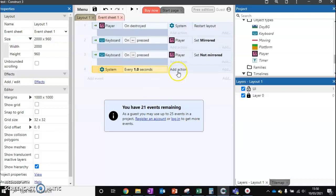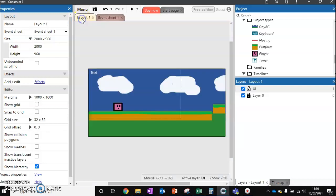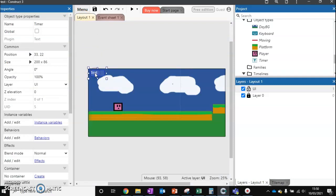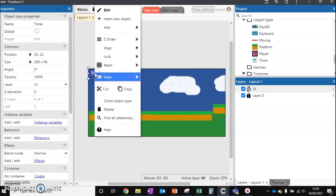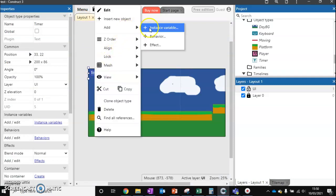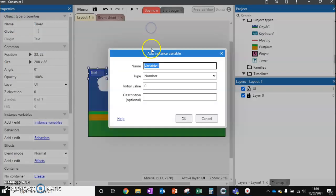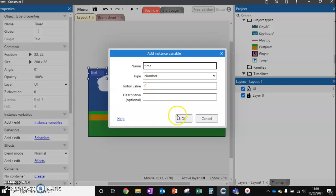Before we can actually set up a timer, we need to create a quick variable. Going back to our layout, click on our text, right click. We're going to add an instance variable. This is going to be a number. This is going to be called time. It's going to start at zero and count up every second.